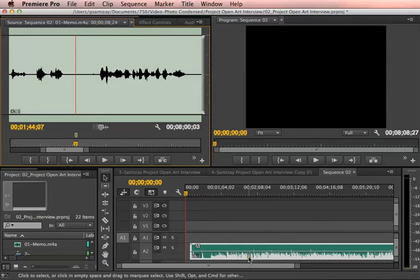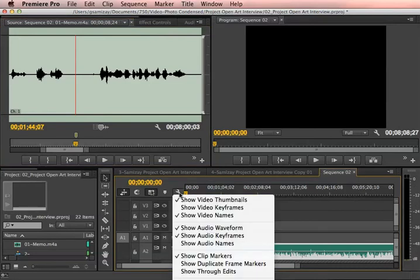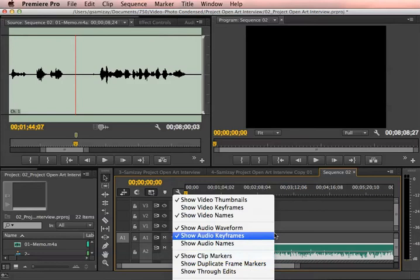If for some reason you're not seeing it, you want to click on this wrench and make sure that 'Show Clip Markers' is selected.